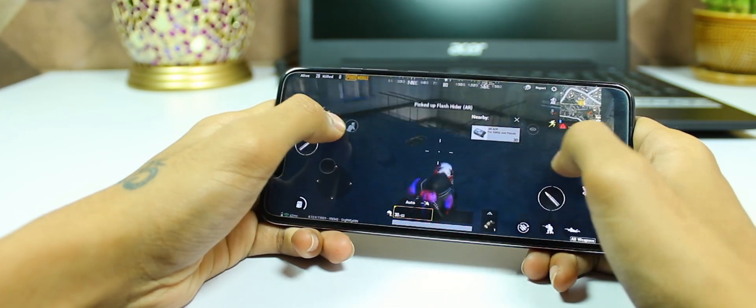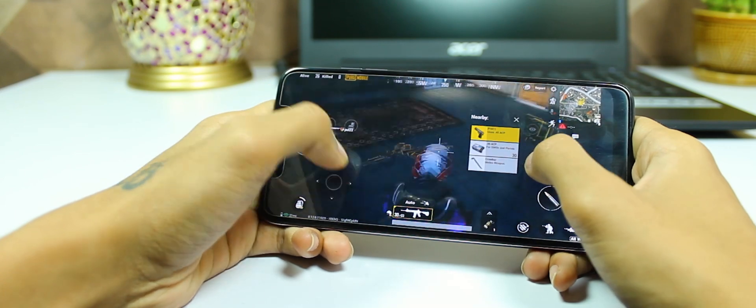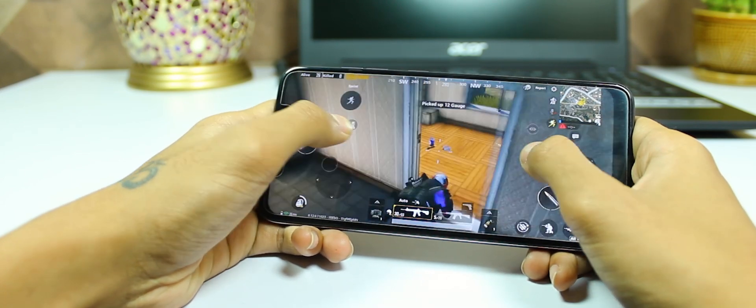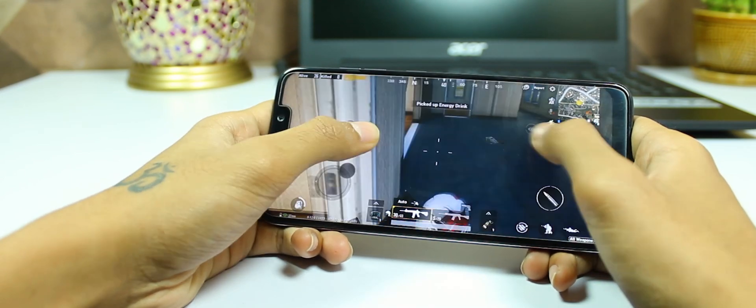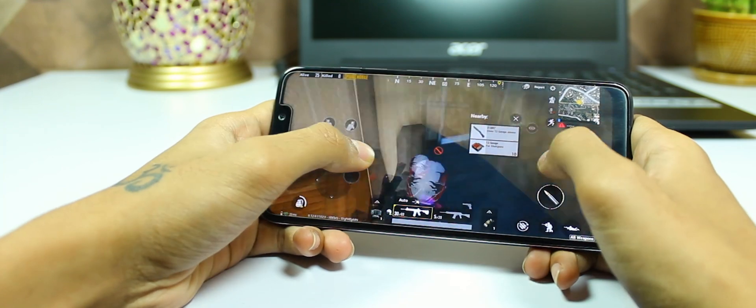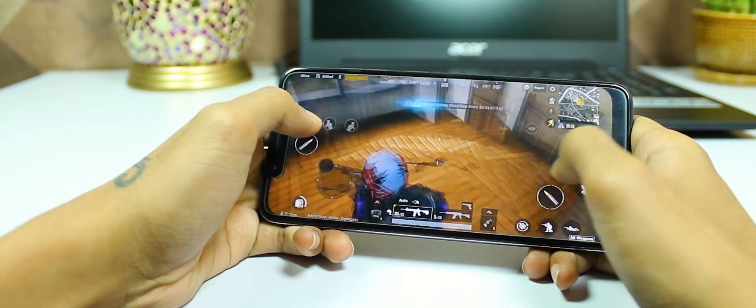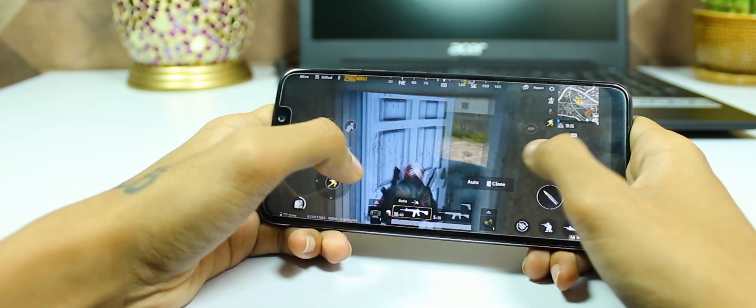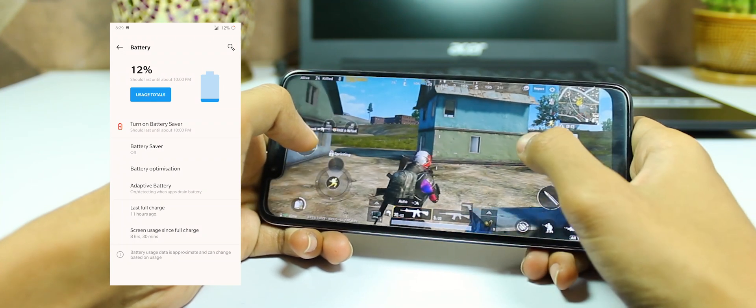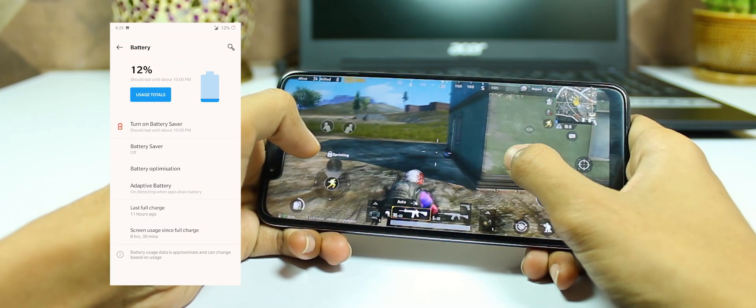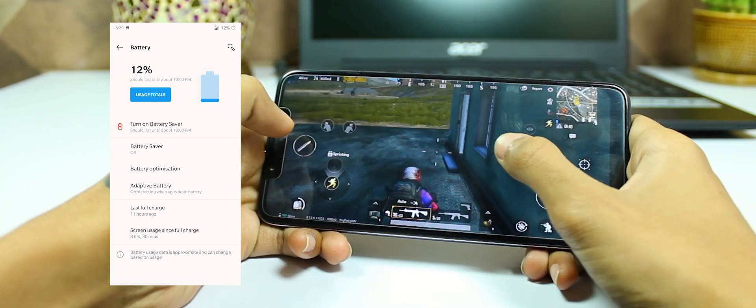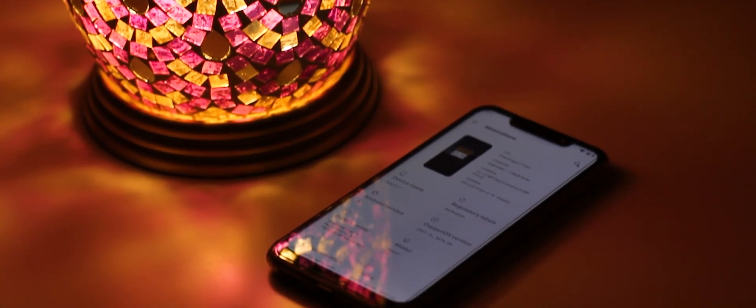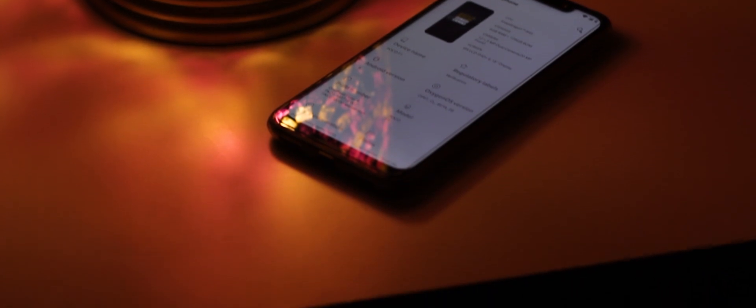One thing where this ROM compromises is battery life. A complete PUBG match may lead to 15 to 20 percent battery drain, which isn't bad, but MIUI is just better. Although, this Sunday I got more than 8 hours and 30 minutes of screen-on time when I was just watching movies, and I had played PUBG for almost one hour and 44 minutes.